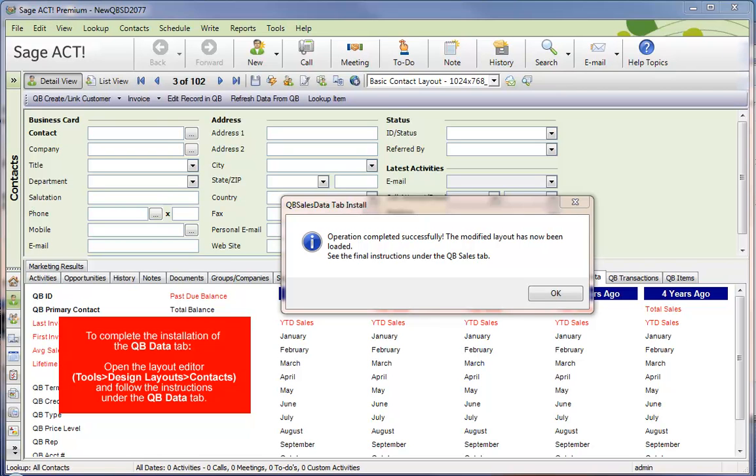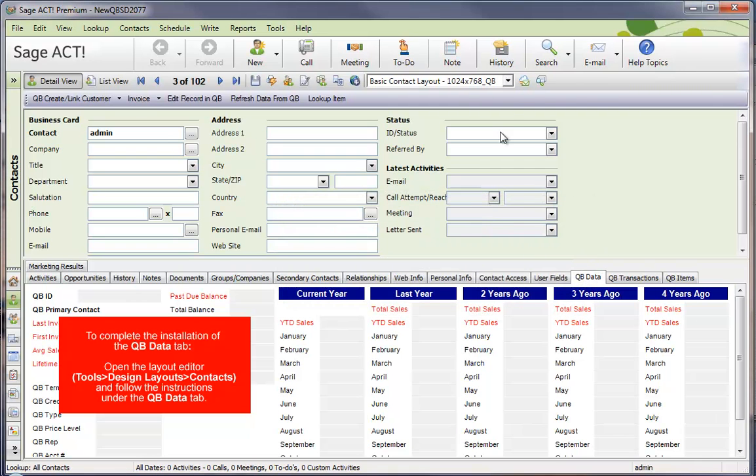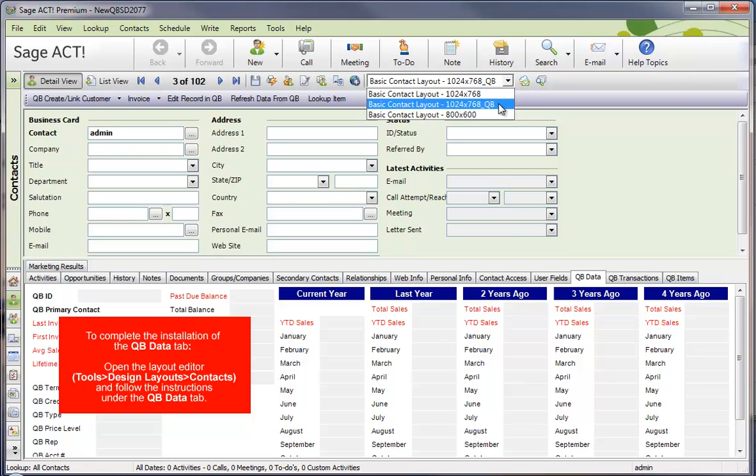After the layout updater has finished, it'll give you this message, Operation Complete Successfully, and it'll switch to the underscore QBee version of the layout. If I hit OK here, you'll notice that it's switched to the QBee version here.